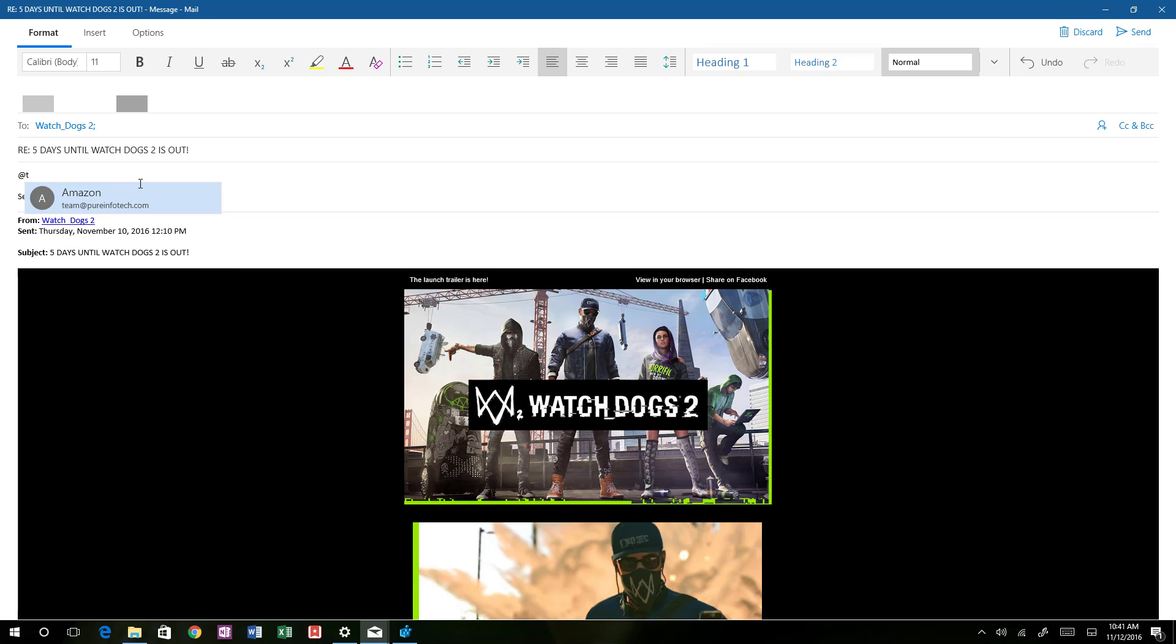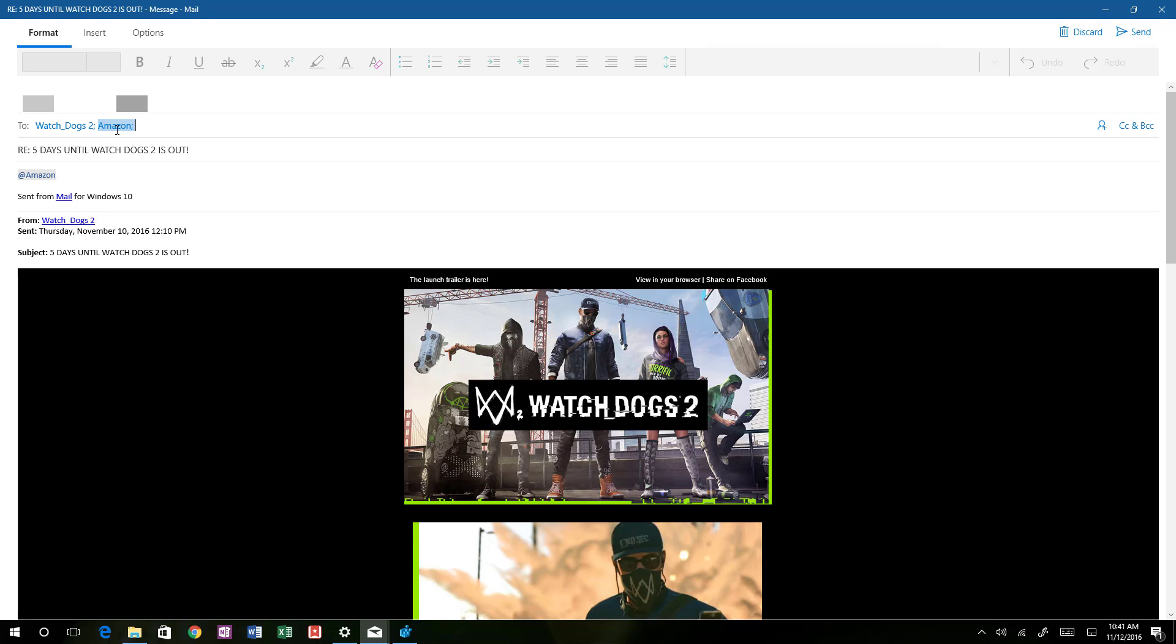You can simply add, for example, the at sign and then just write the email or the name of the person. Right there you just added a mention.